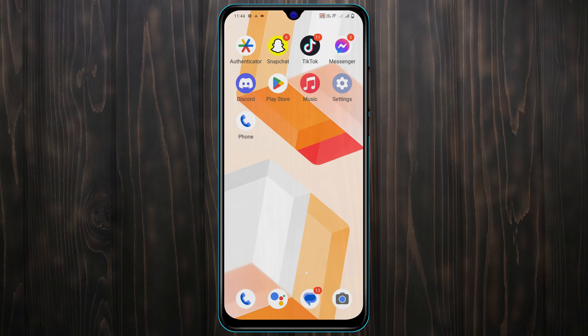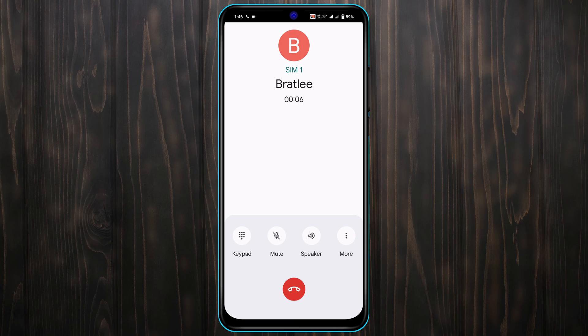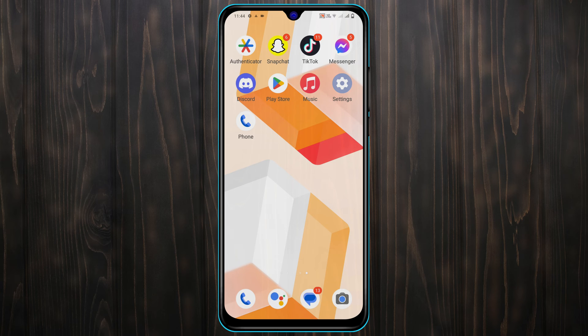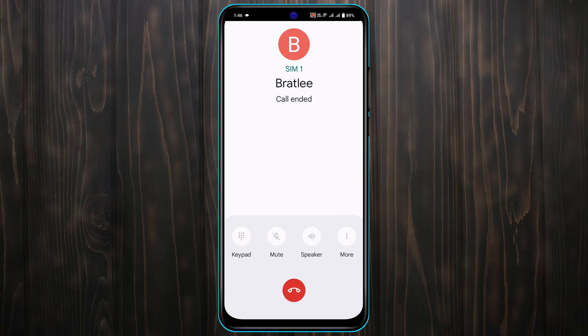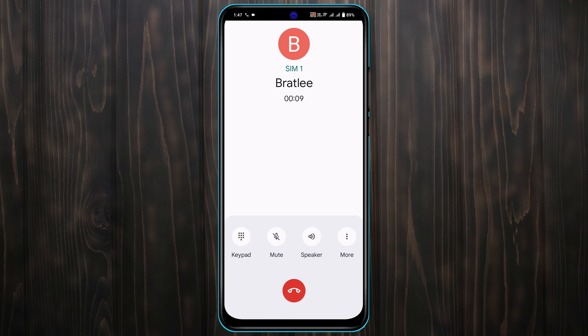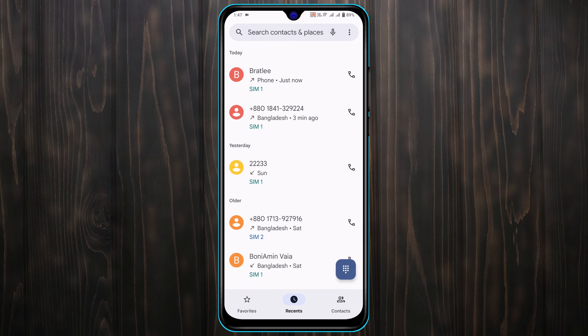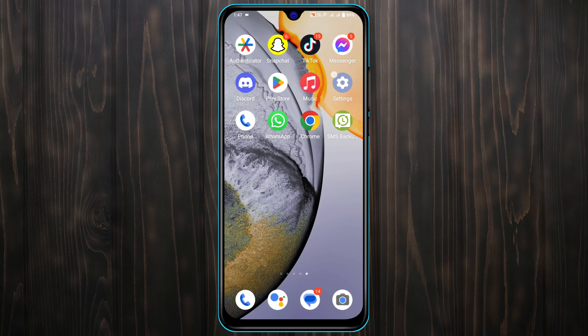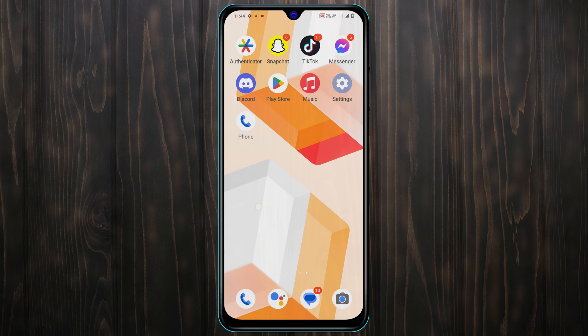How to fix call ended or automatically call disconnecting problem on Android. Hello everyone, this is Teakash and welcome back to the Skydeck Studio. In today's video we're going to talk about how to fix SIM call automatically disconnecting while talking on Android device. So without wasting any more time, let's get started with the video.